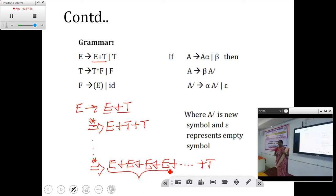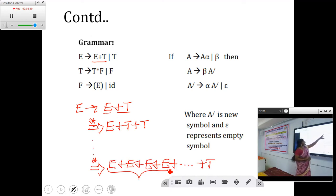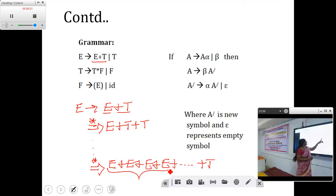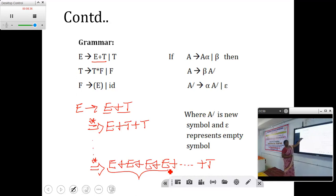So we need to eliminate the left recursion. We have a rule for that. If we have a production in the form of A produces A alpha or beta, then this production can be rewritten as: A produces beta A-dash, and A-dash produces alpha A-dash or epsilon. Here, A-dash is a new symbol and epsilon is the empty symbol. With this rule, we are going to eliminate the left recursion from this grammar.